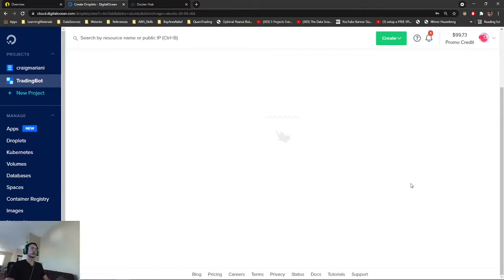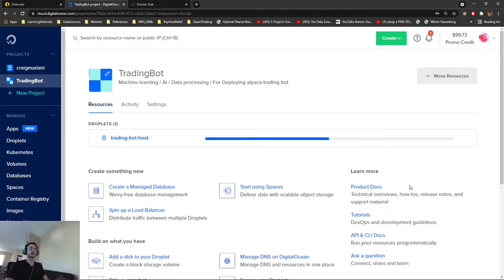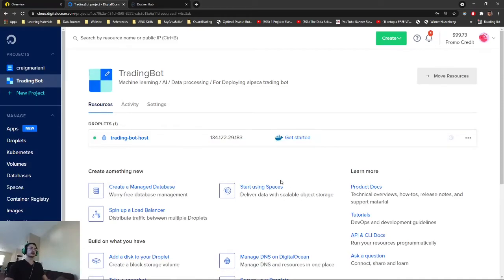This will be the host name. We'll just start with creating our droplet. It should take a few minutes depending on your internet. We have the trading bot host created.